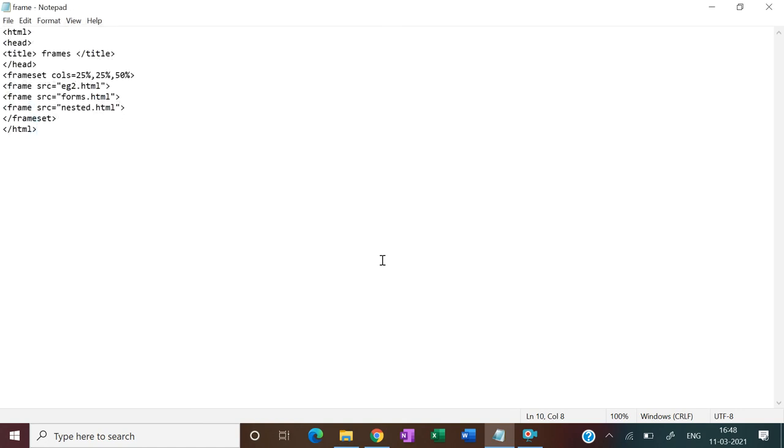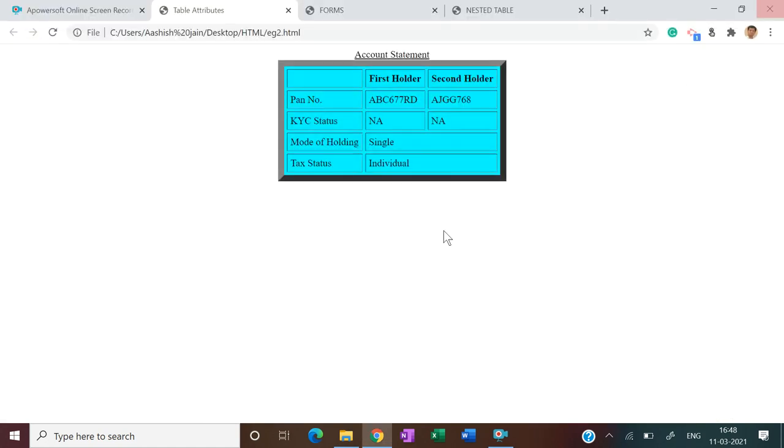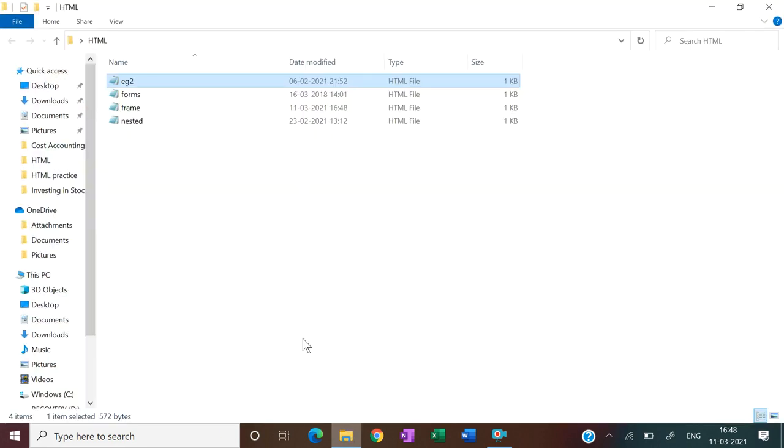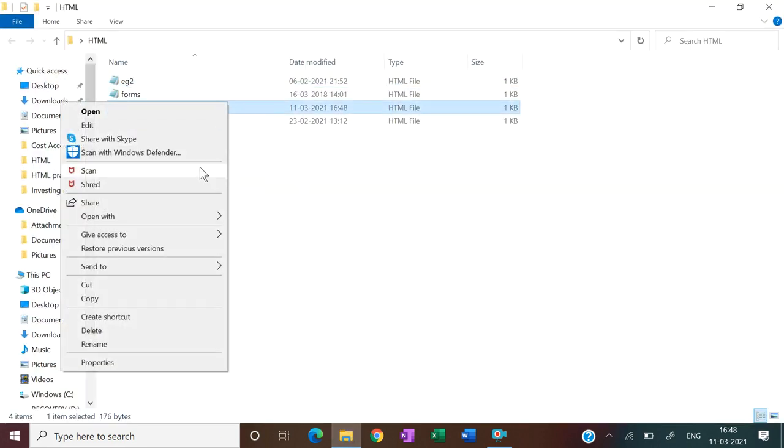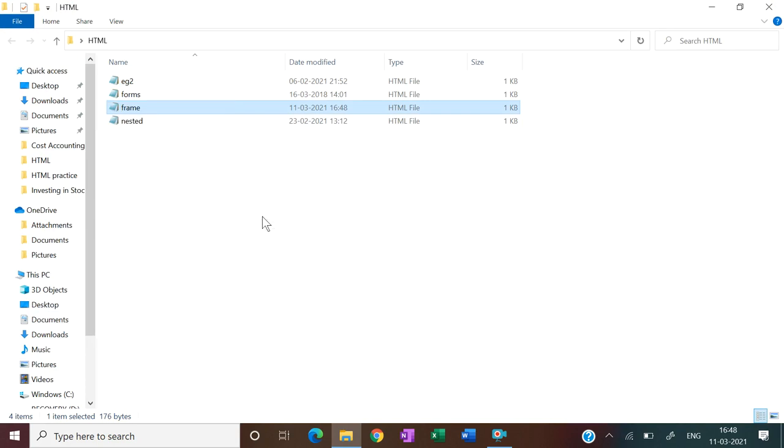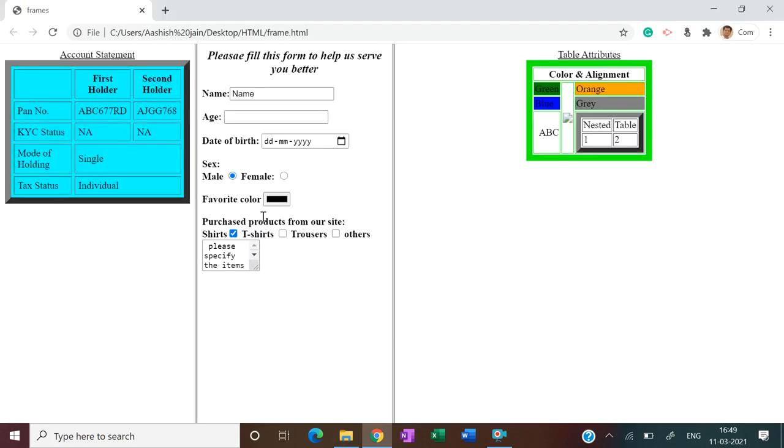And the frame, open with Google Chrome. Here we can see the web page created with the frame.